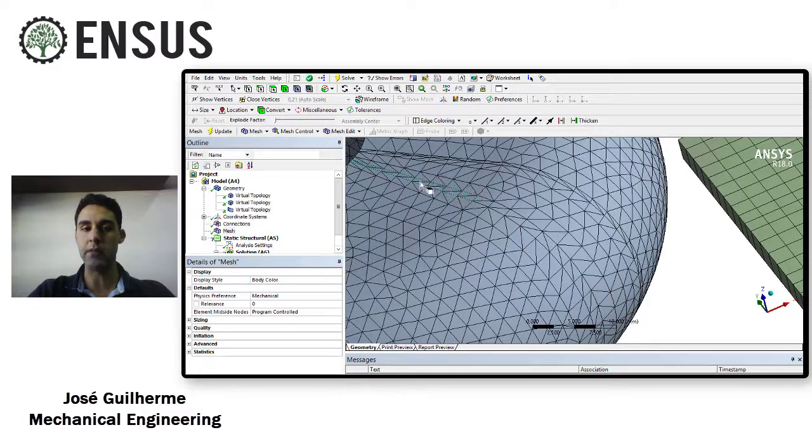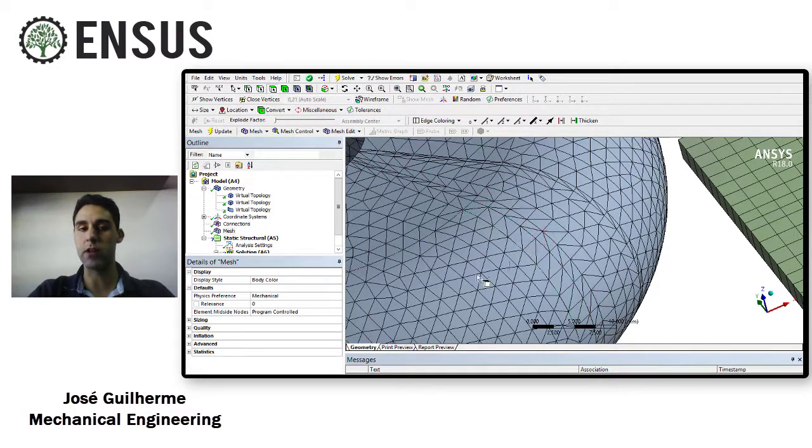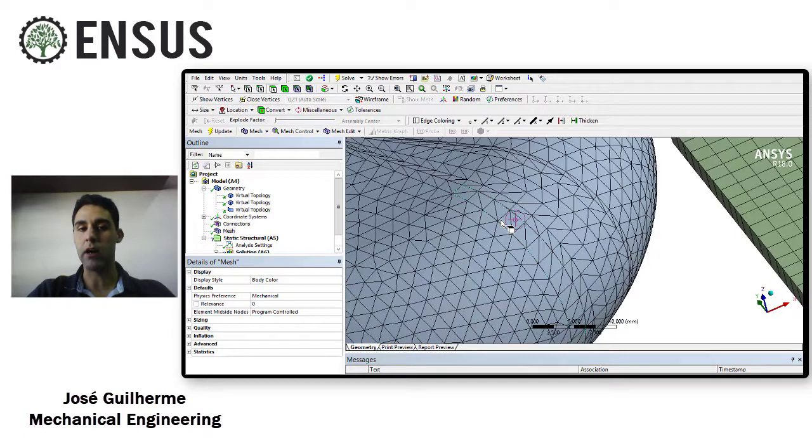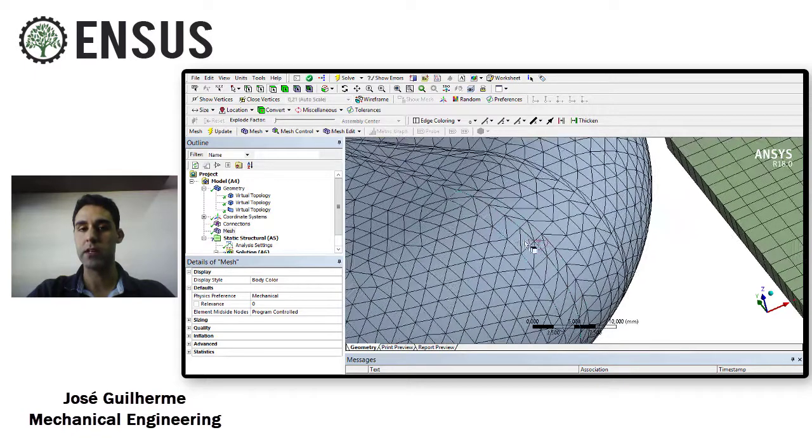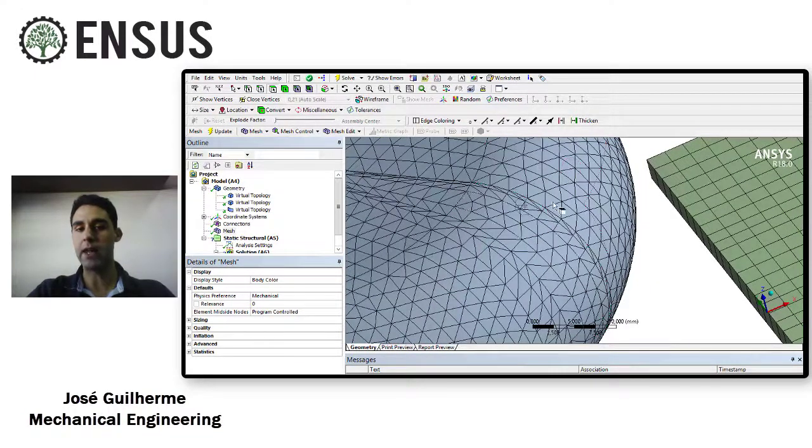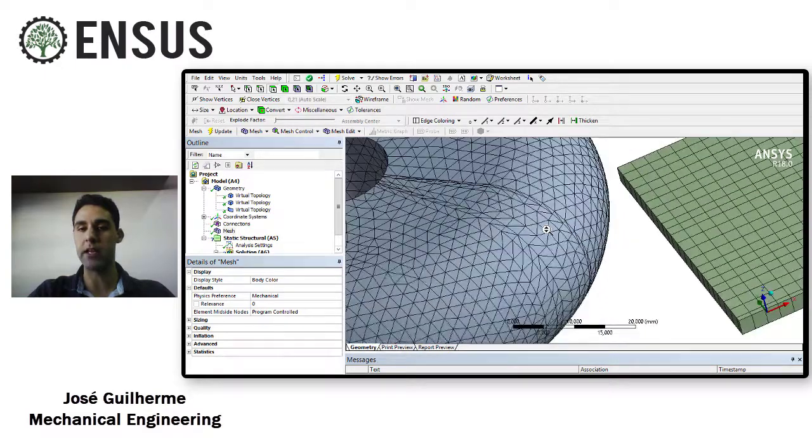Once the mesh is done we can zoom in and now we're going to see these elements. The size of this element is much smaller than the other one and also you can see that the mesh follows the split lines.